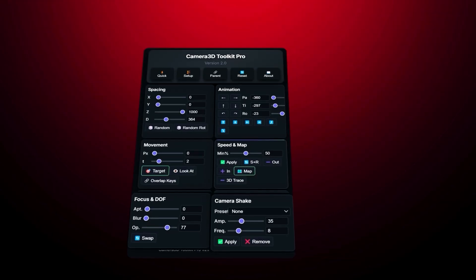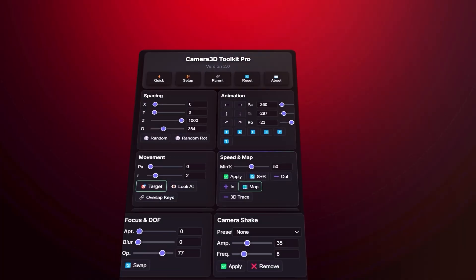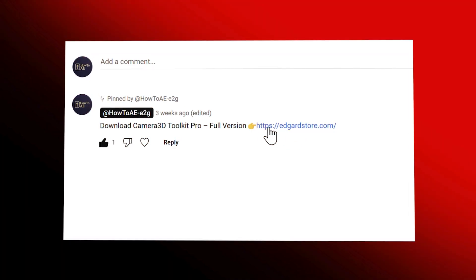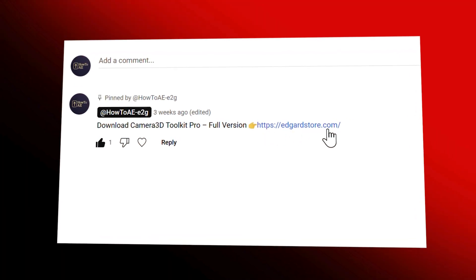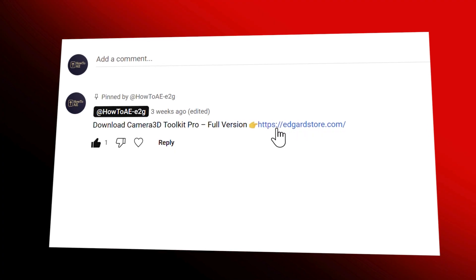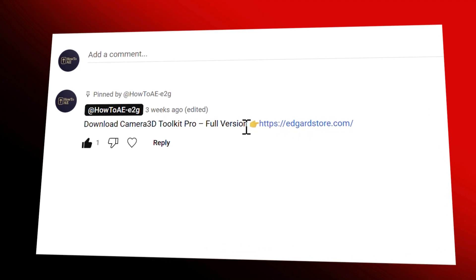In this video, I'll guide you step by step through every feature with real examples. Stay until the end, the most powerful feature comes last and the download link is the first link in the description.